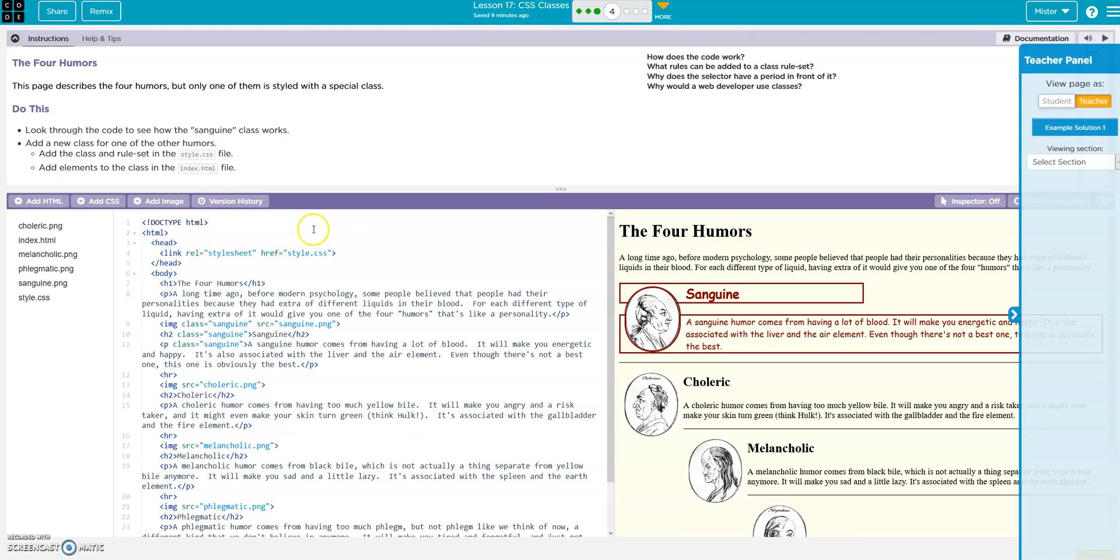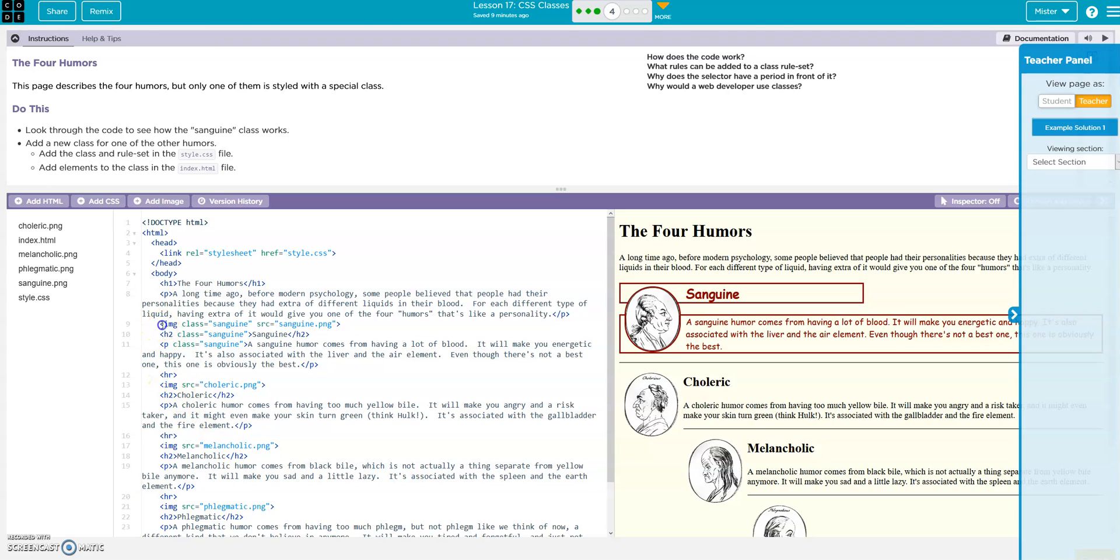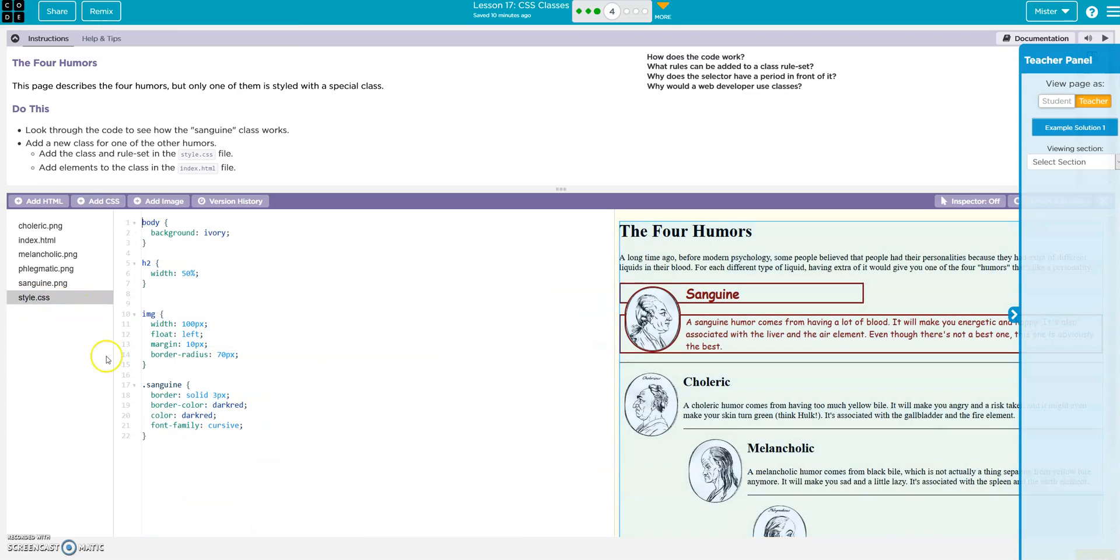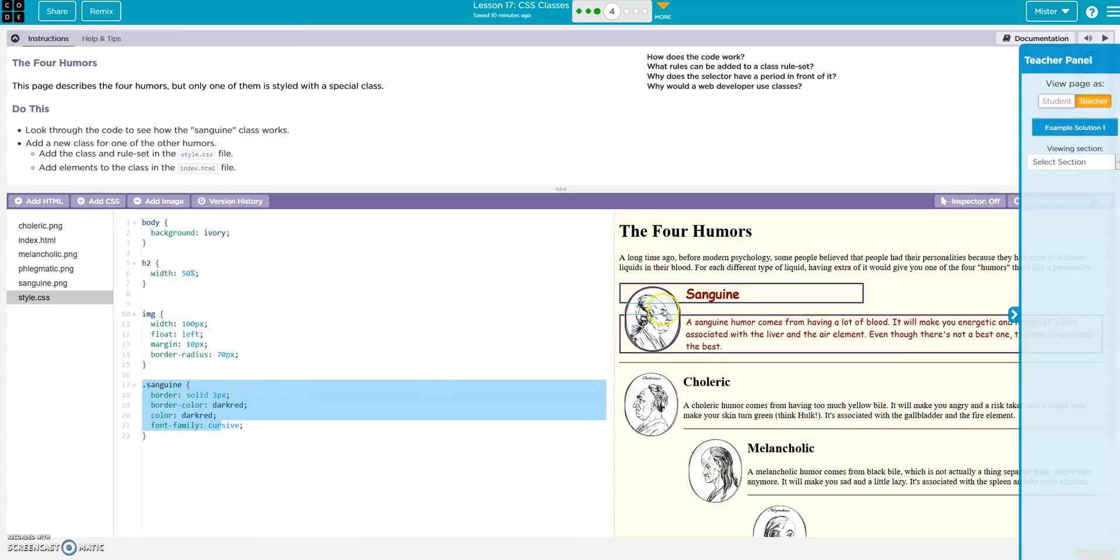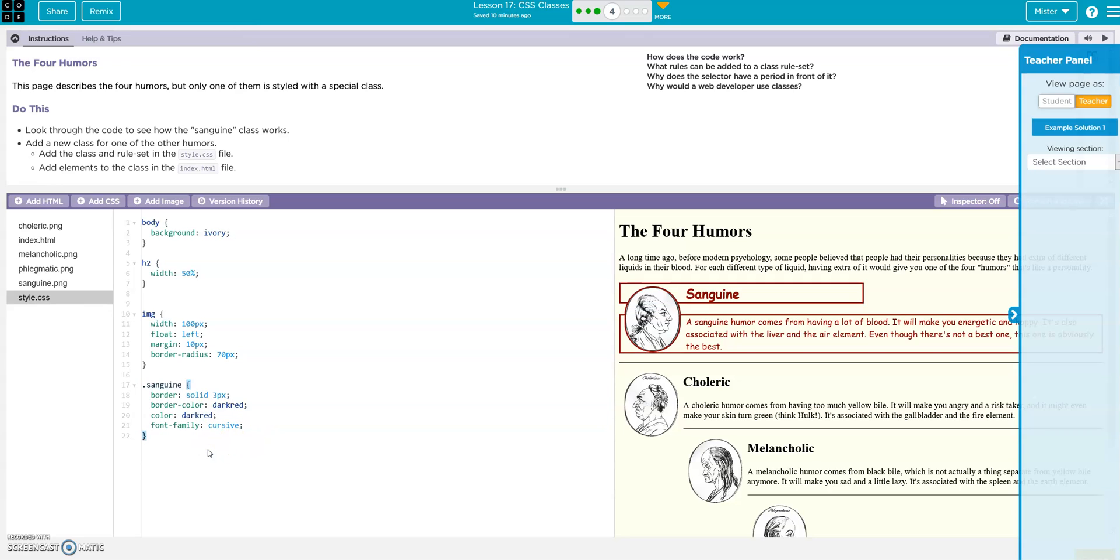Now on this one we have our class, this sanguine, which would be here, right, here's your class. Sanguine. So let's look at our style, here it is: a solid border of three pixels, color of dark red, border colors dark red and the font families cursive. And if we wanted to...